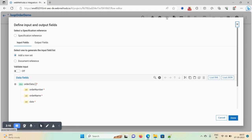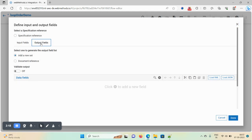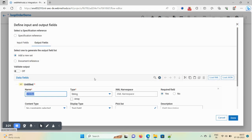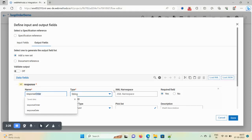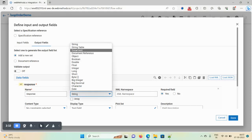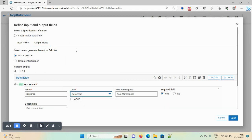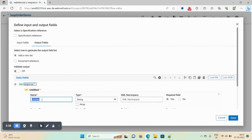Now I want to define my output. Click on the output field, click on the plus icon, and give the name as 'response'. I want to create a document type, so select the data type as document. Then click on the plus icon to add fields inside the response document.